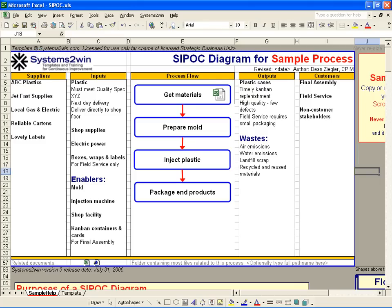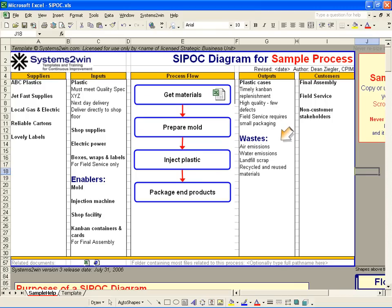The fourth purpose of the SIPOC worksheet is to identify what are the outputs that come out of this process, and who are the internal or external customers that use those outputs. And finally, to identify unintended wastes output by the process.